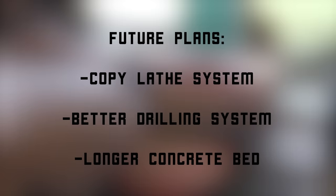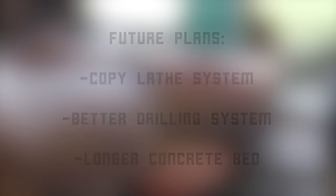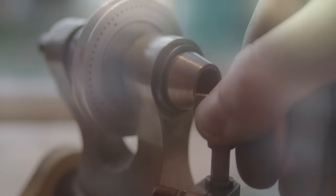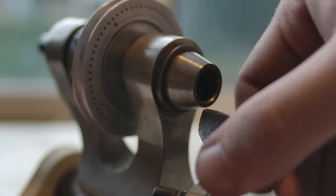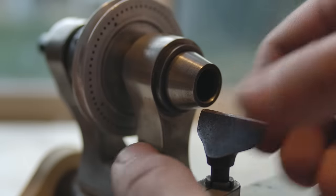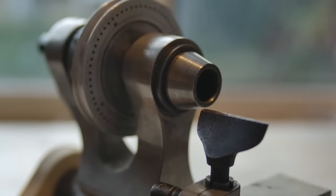Including some sort of copy lathe function, a better way to drill, and a way to properly extend the bed. Most importantly, I need an adjustable tool rest.